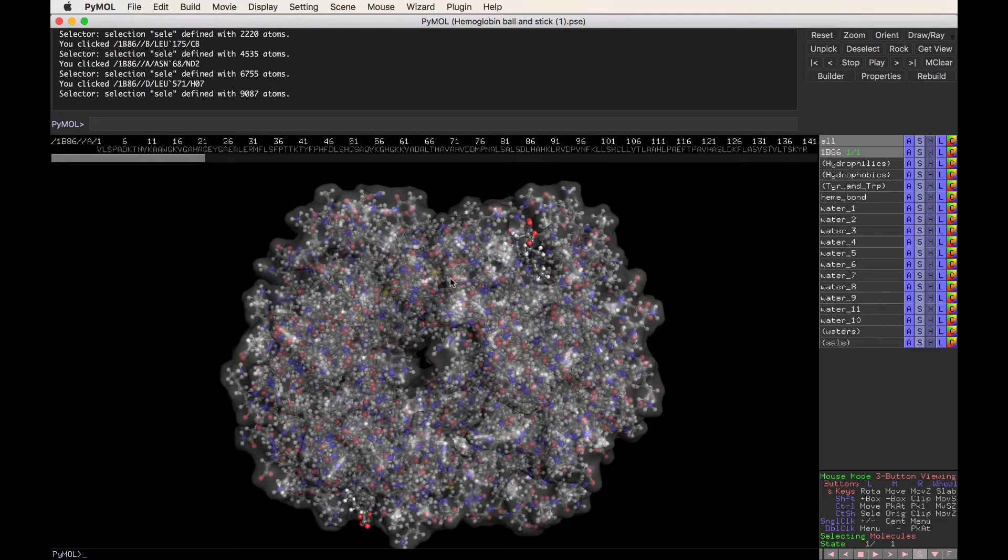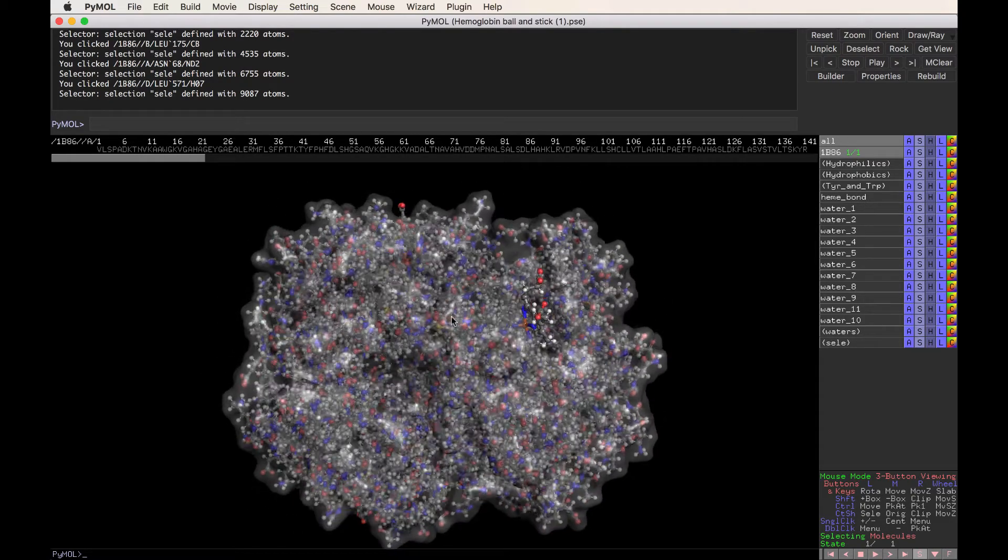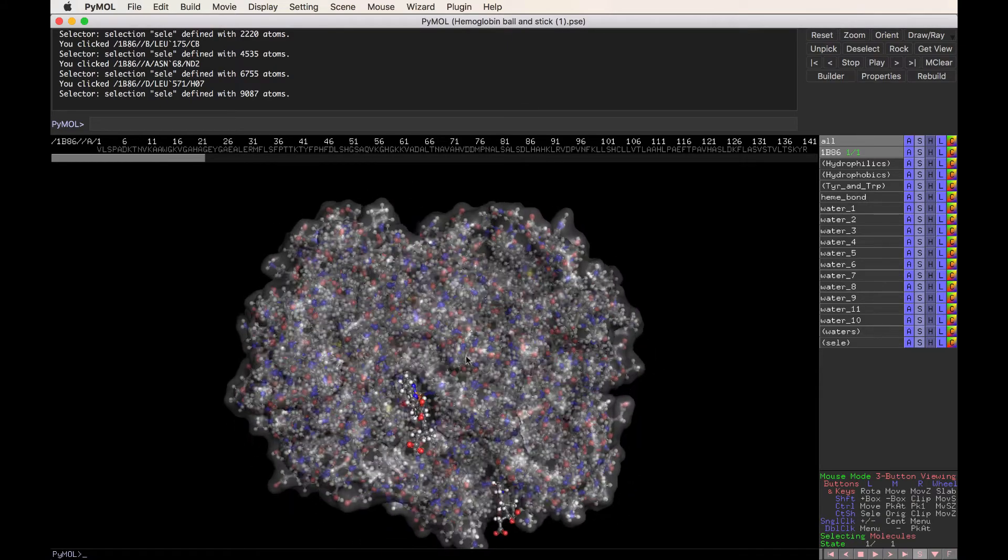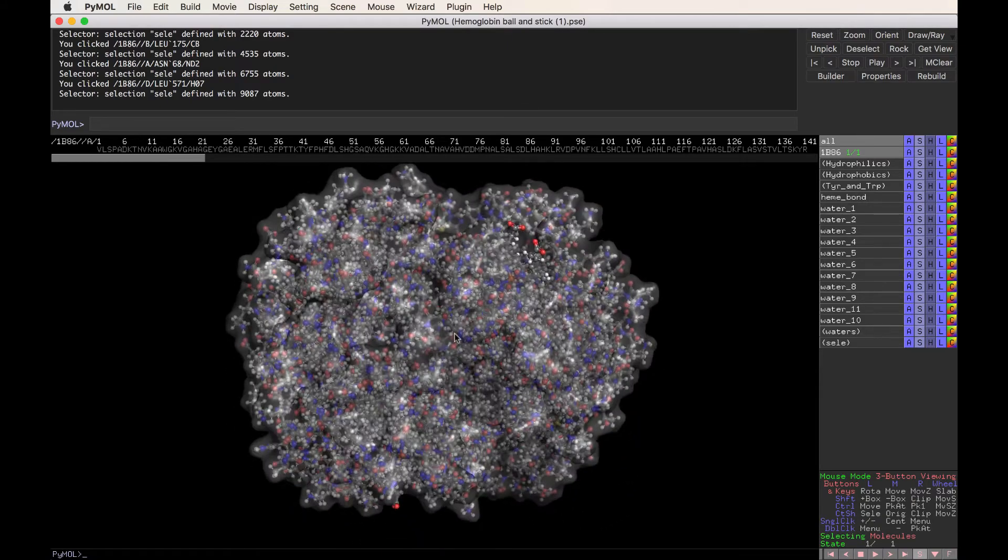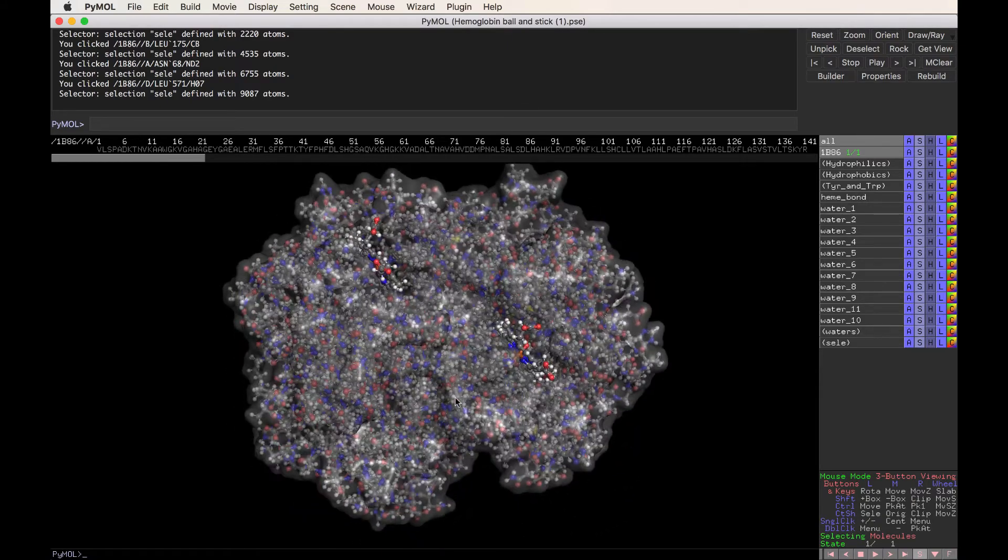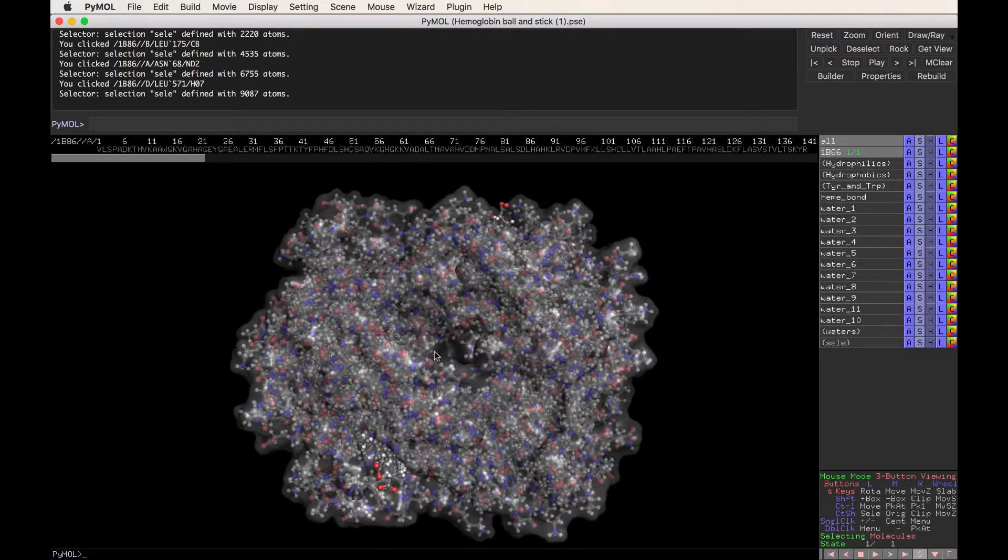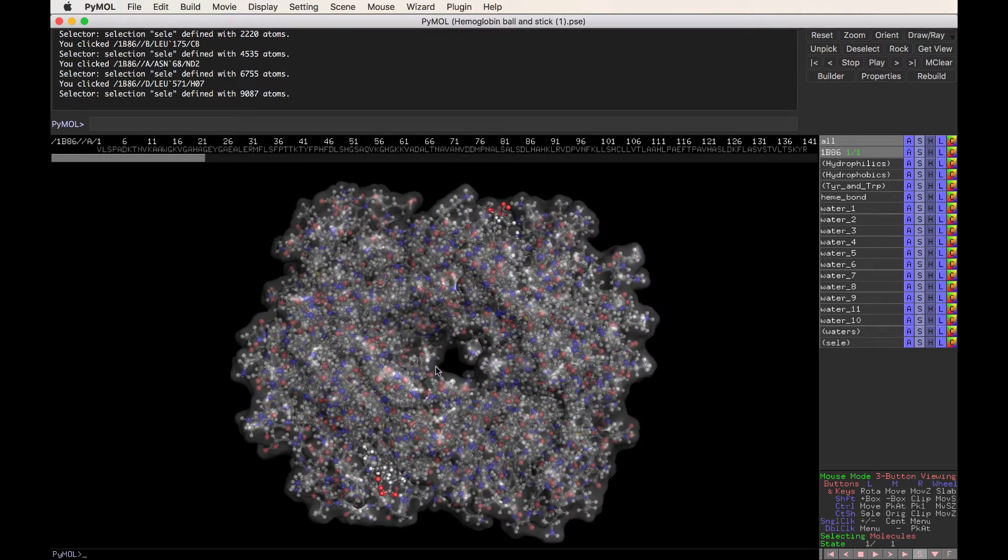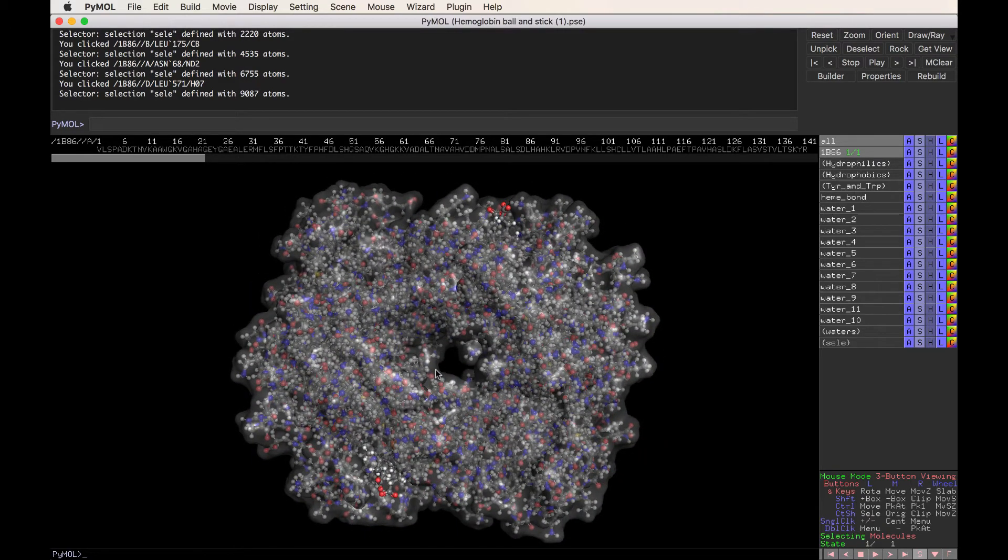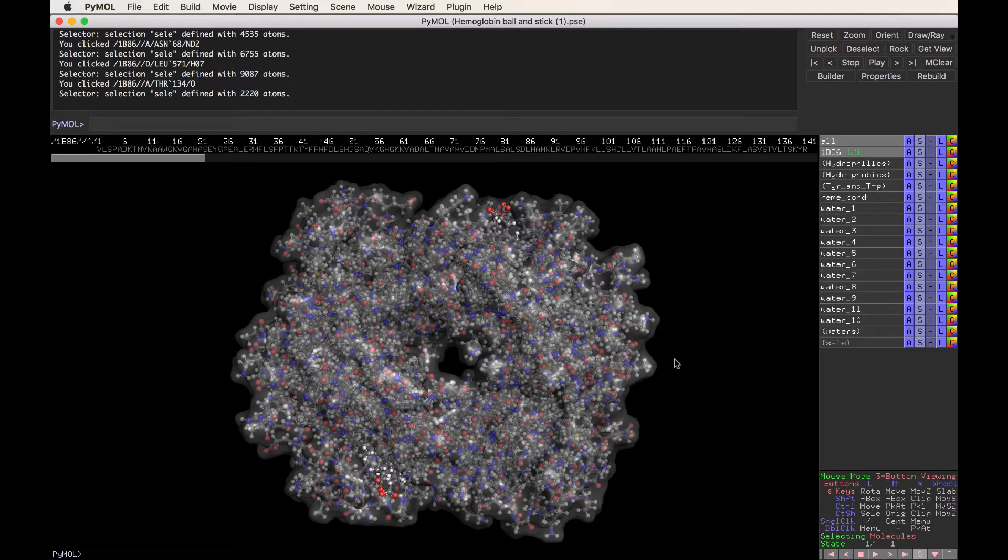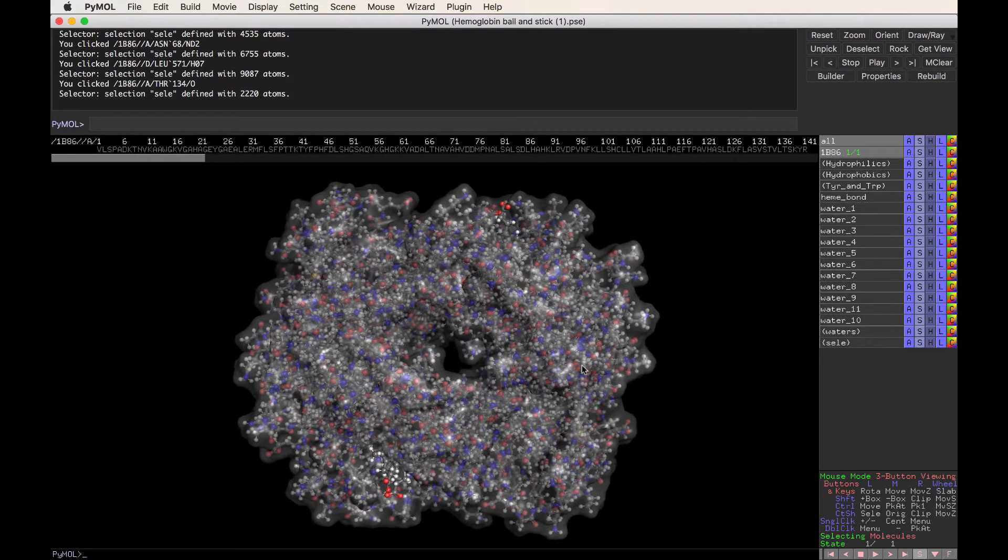One other thing that we notice is that there are actually four hemes. One, two, three, four. So that means that this molecule carries four oxygen molecules. The entire purpose of this molecule is nothing more than to carry four oxygen molecules in our blood. I think that's pretty amazing.